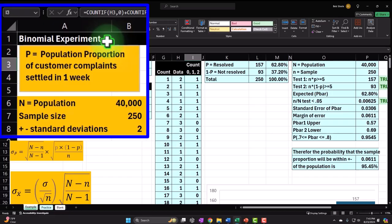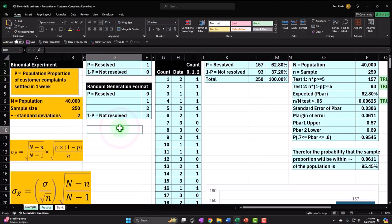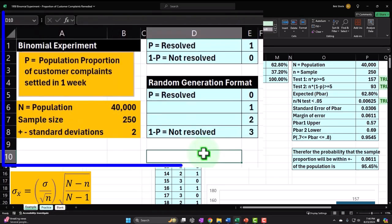We can't test every item in the population, so we take a sample, hoping we can apply the results to the larger population. If we were testing heights or weights, the results would be varied — 5'2", 6'3", etc. But here, any one result can only have two possibilities — hence the 'bi' part of binomial. This could happen in surveys: did you like the product or not? Yes or no.